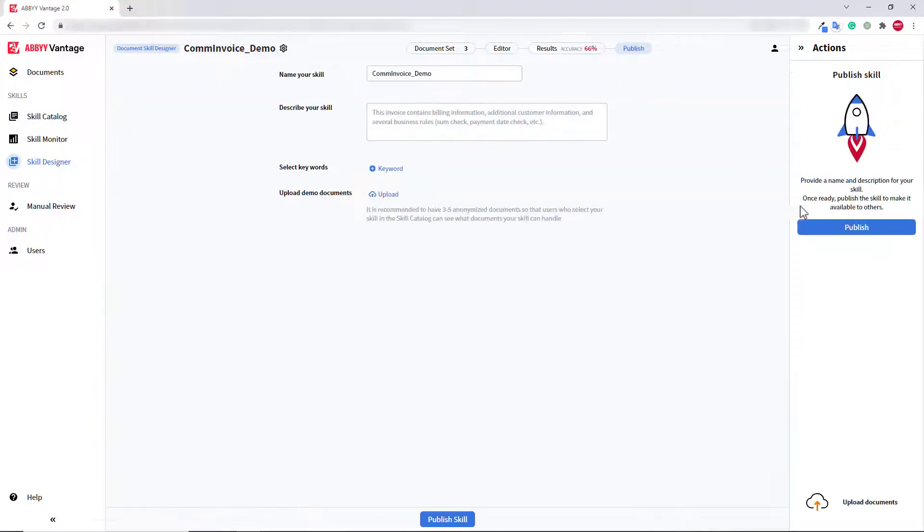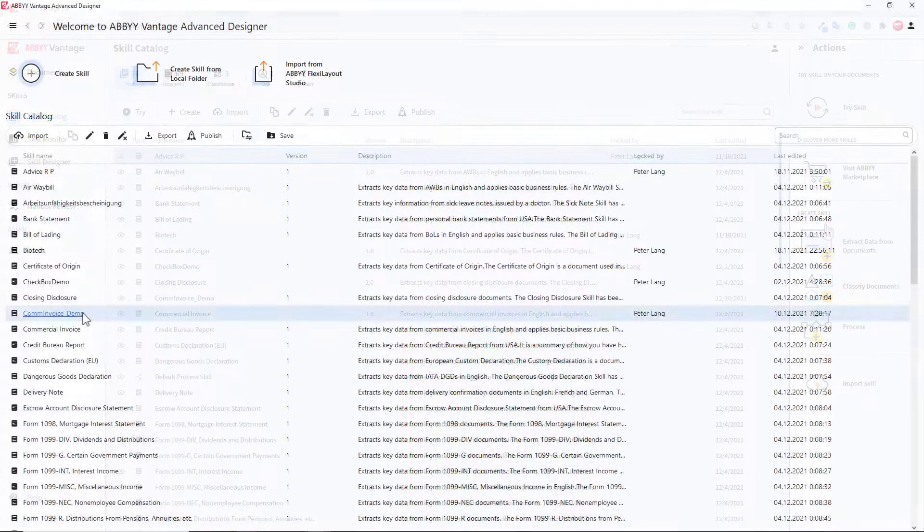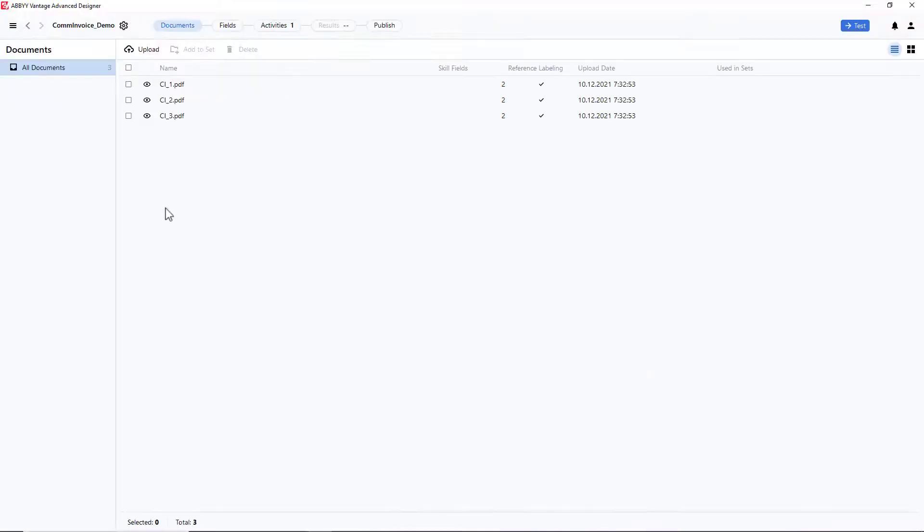I'm going to publish my skill, then edit it in Vantage Advanced Designer. Now, as I have opened my skill in Advanced Designer,